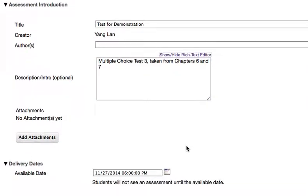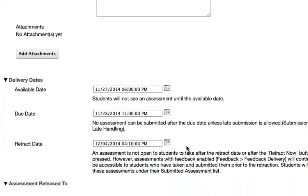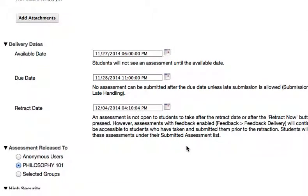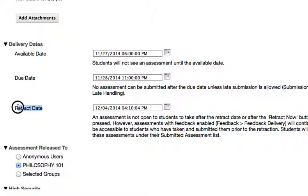There are three dates you can set for your quiz. Available date is the date students will have access. Due date is the date by which students must complete the quiz. And retract date is the date the test and quiz will no longer be available for students.